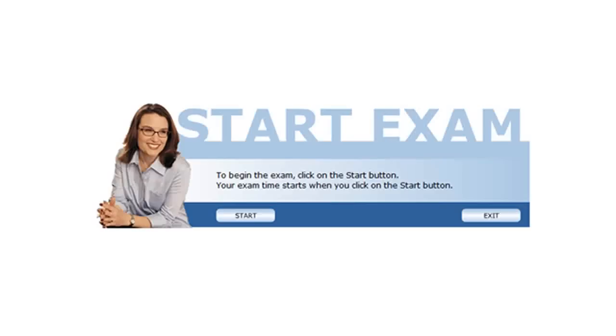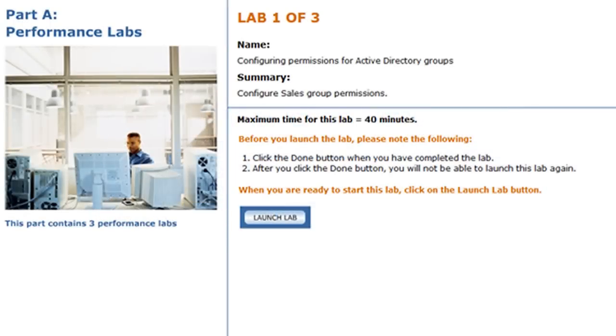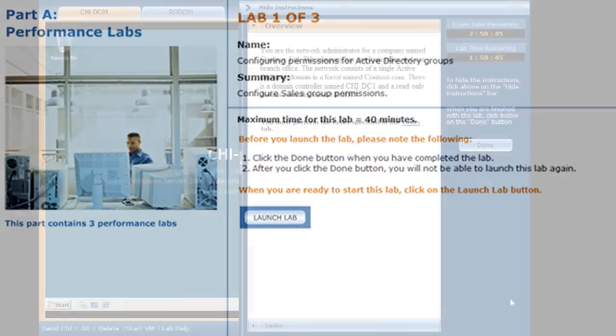This demo contains a performance-based lab. I'll click Start to begin demonstrating the functionality of this new question type. I'll review some information about the lab, then click Launch Lab to begin.